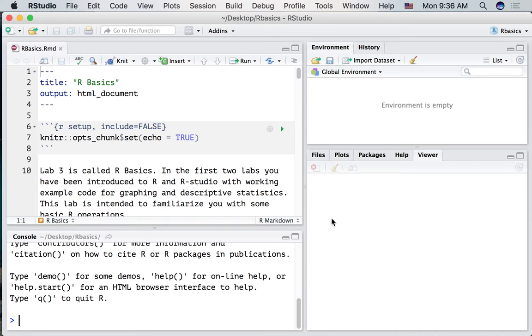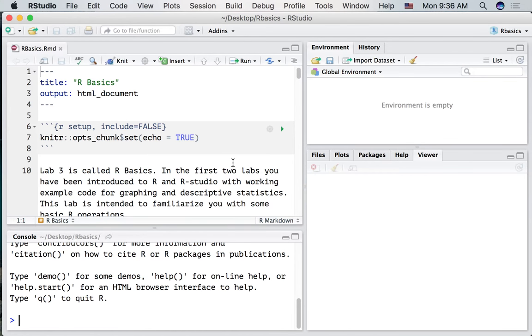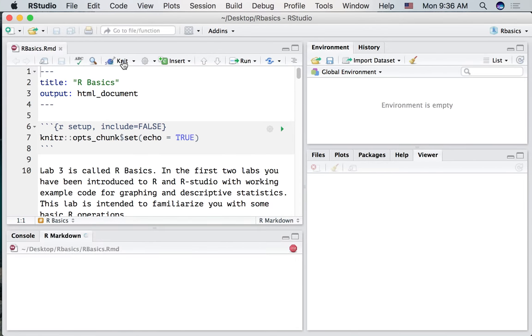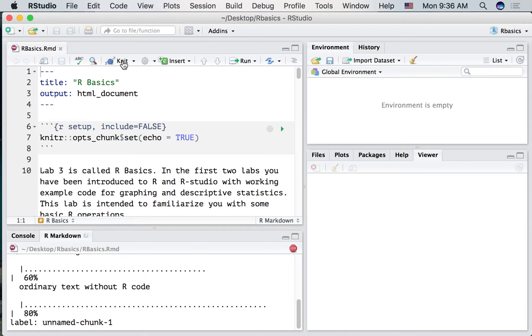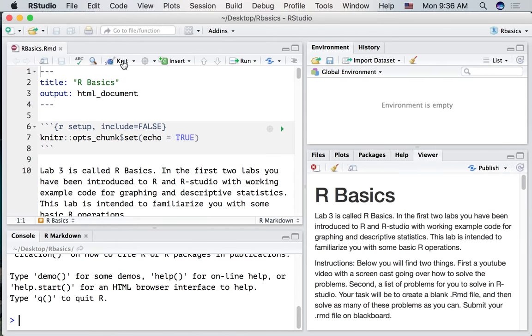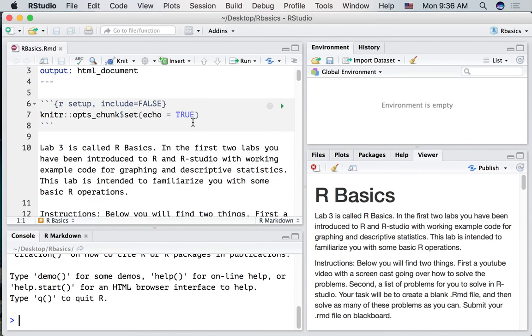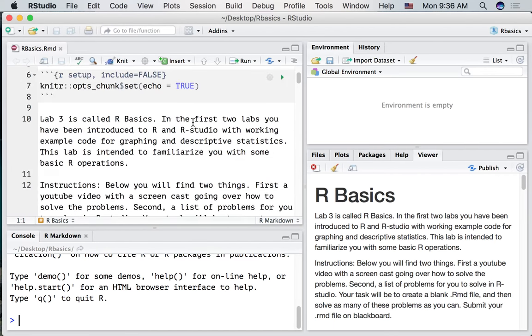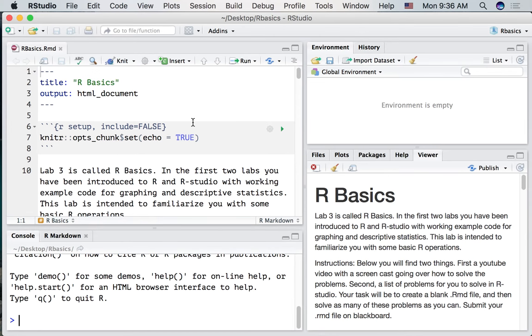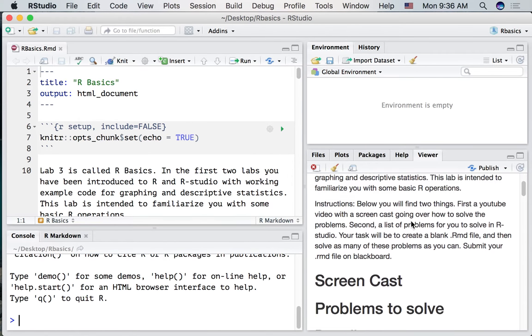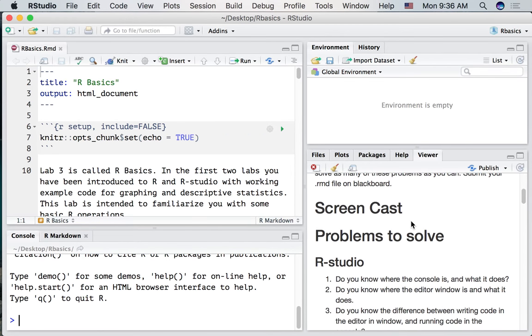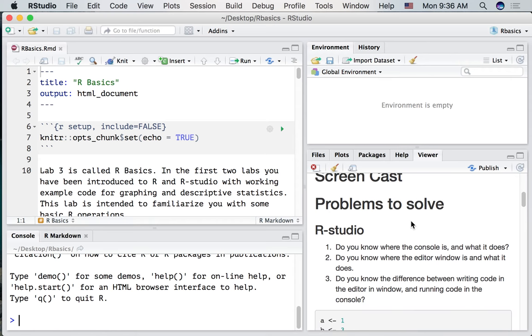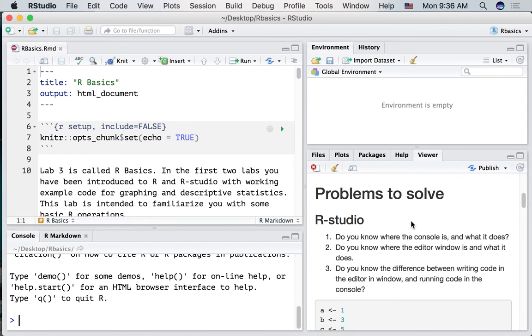So because I reloaded R, we no longer have the document we were looking at here earlier. I'm going to click the knit button. And now what I've done is compiled this R markdown document into an HTML document that's much nicer to look at.